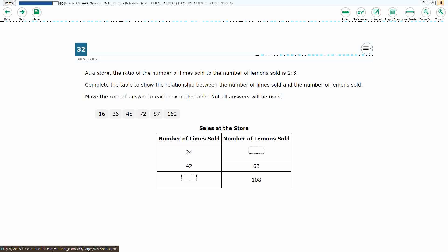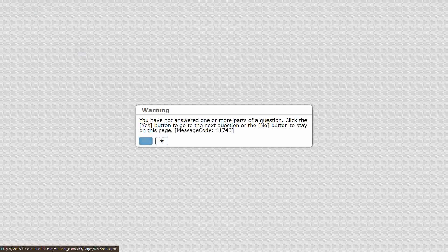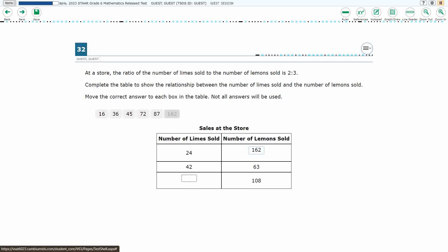So we have a store here. We have a ratio of limes to lemons, and we need to drag and drop the correct answer to the box. Obviously not all answers will be used. There are six choices here, and we just have the second one that we need to fill in, but if we tried to leave this with just one of the answers done, it will give us an error message. This is a two-point problem, one for each correct answer.